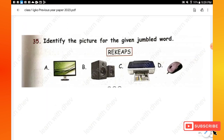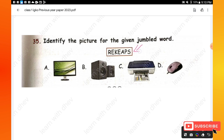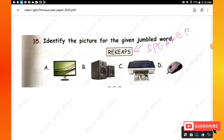Question 35: Identify the picture for the given jumbled word. First find the meaningful word — it is 'speaker'. The picture matching speaker is option B. Hope you all liked this video — thanks for watching.